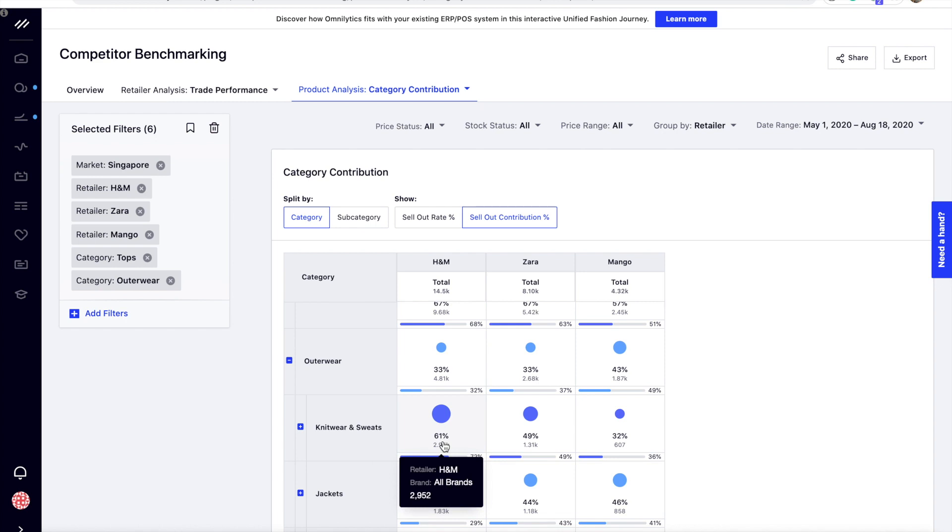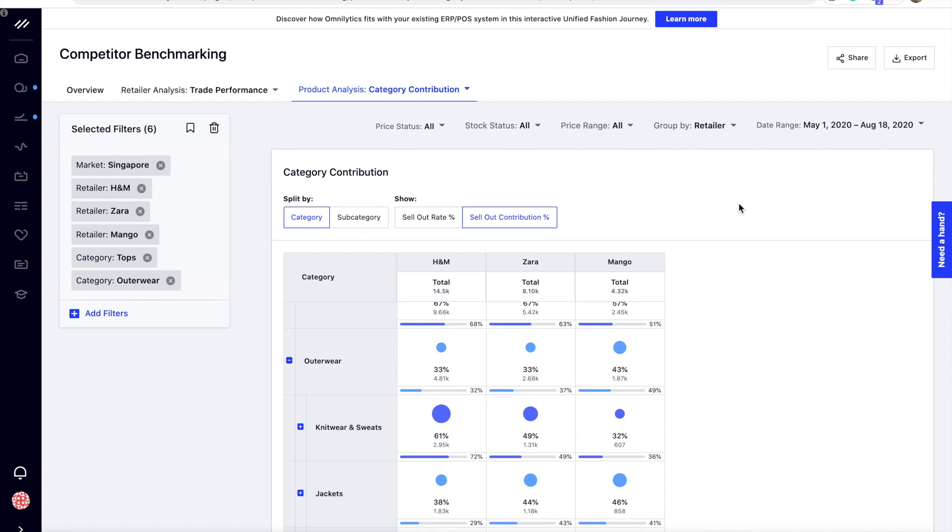With the data gathered from this analysis, we would recommend to cross-analyze the performance of the potential category against your internal category performance to assess how much you should invest in this category and if it aligns with your brand positioning.